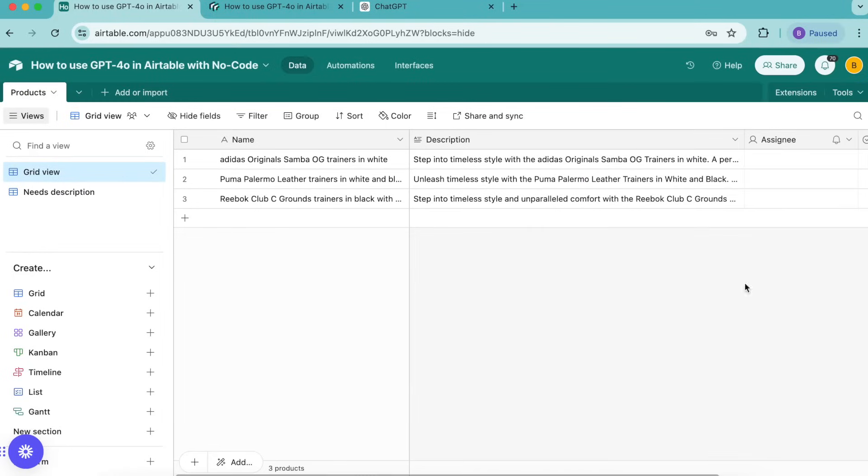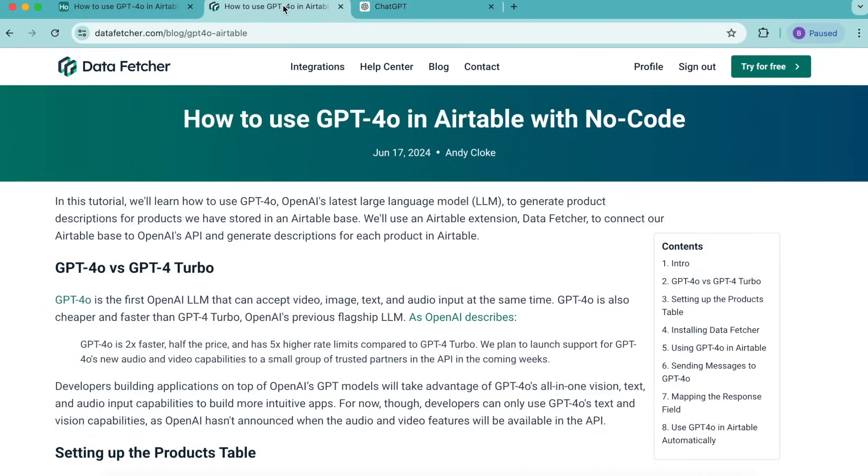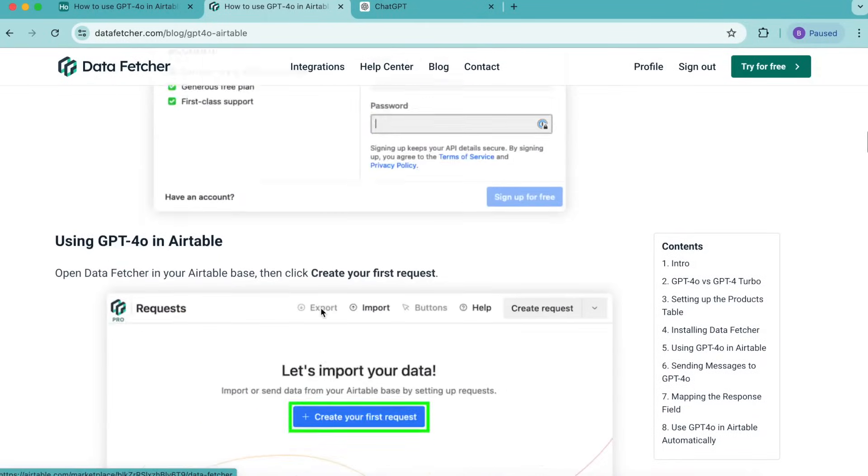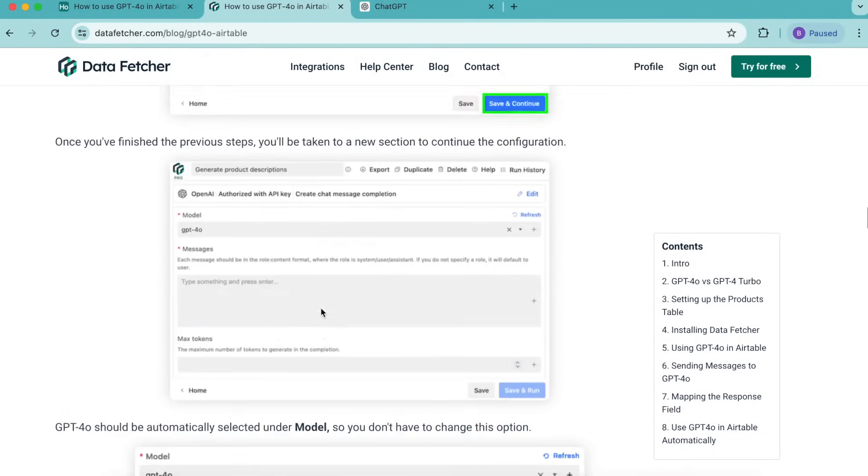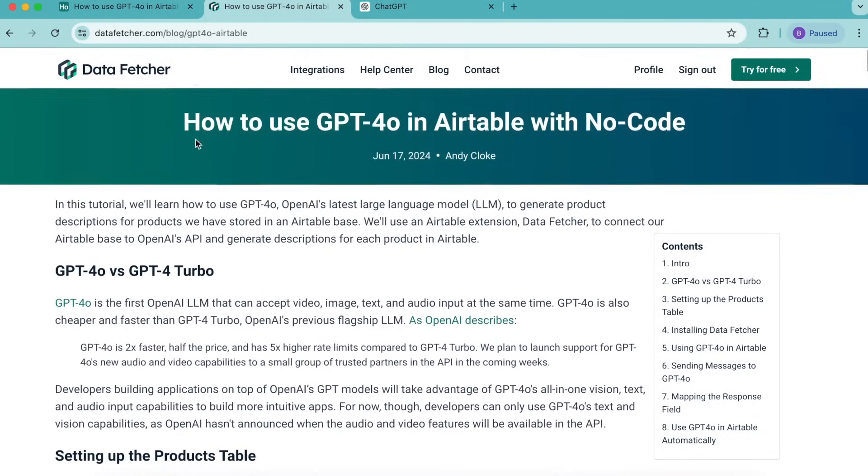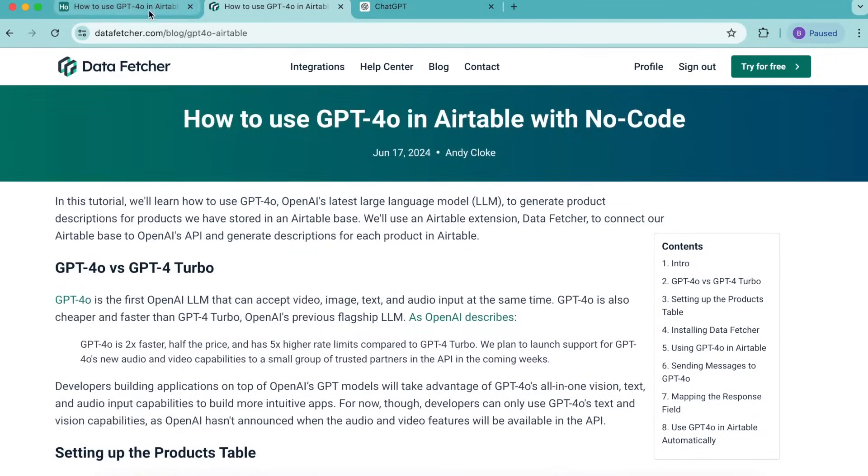Hopefully today you have learned how to use GPT 4.0 in Airtable with no code using the data fetcher extension. If you do have any questions you can always reach out to us here at datafetcher.com where we also have a full length blog on this exact topic for you to learn it that way as well. Thank you so much for taking the time to learn today. I really hope you have a good one.